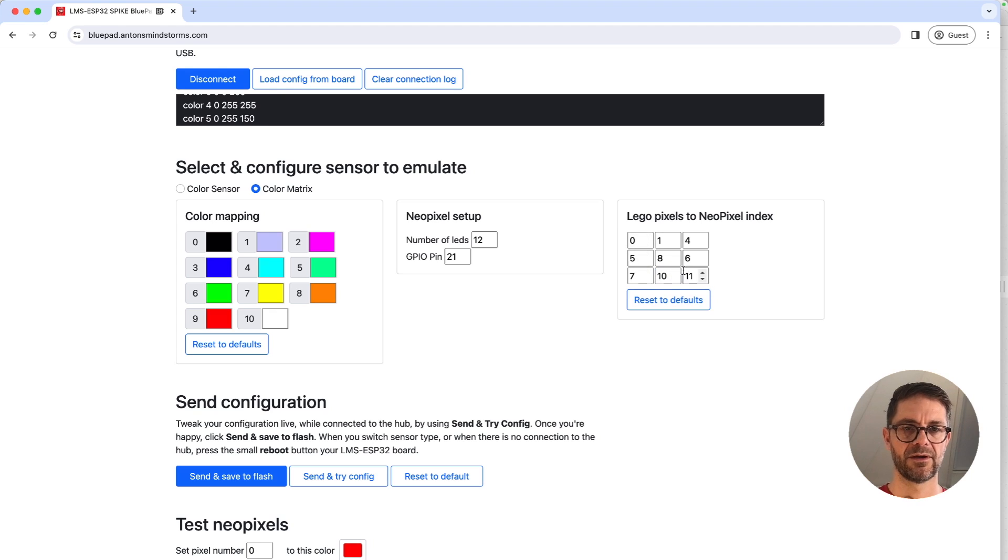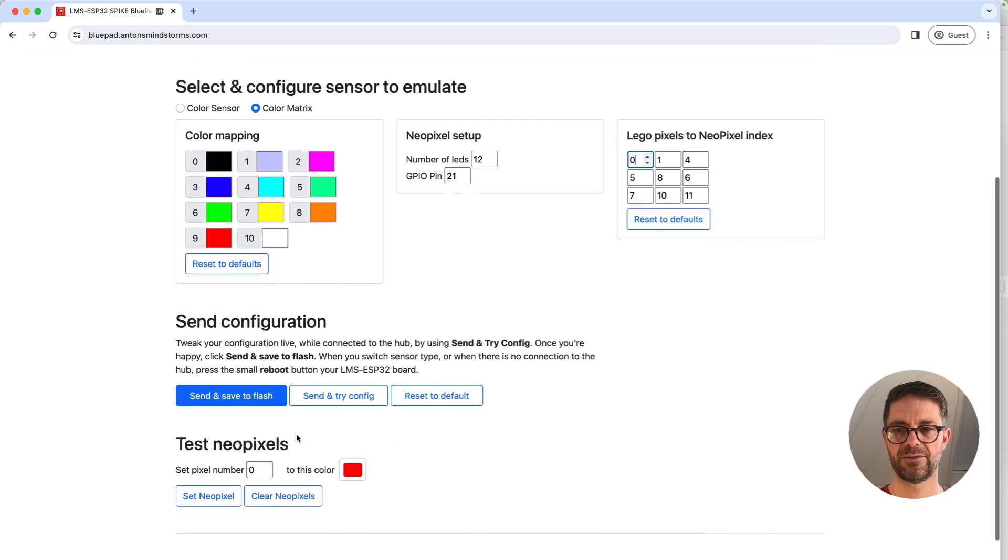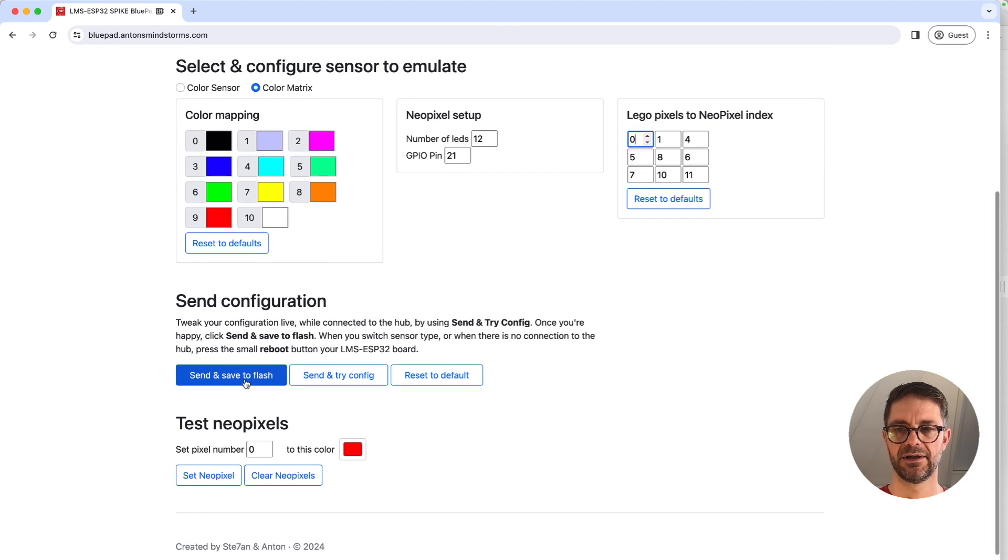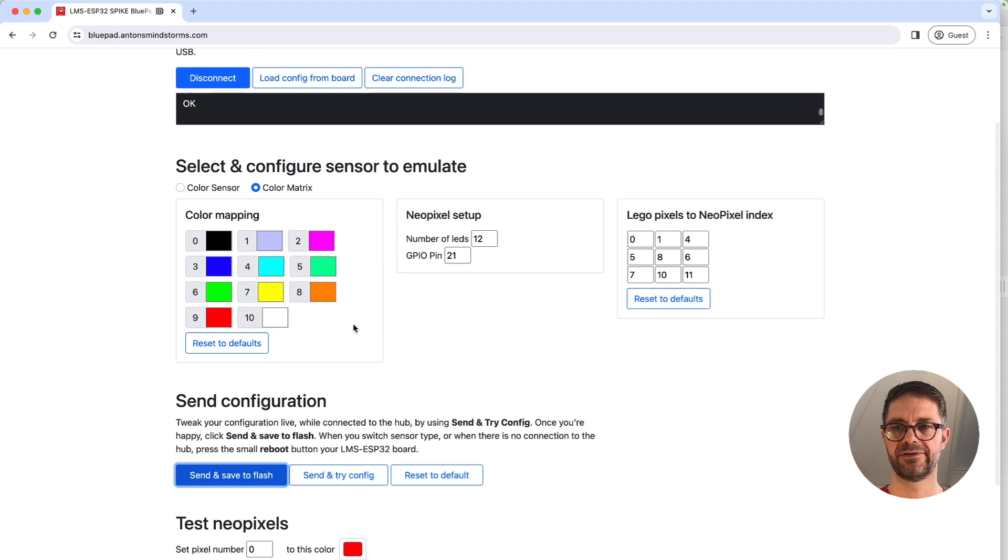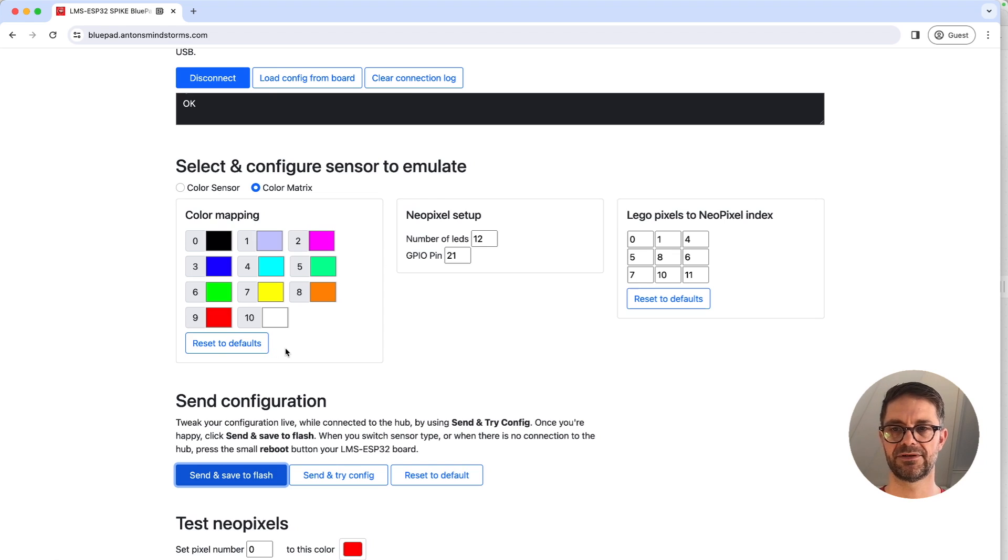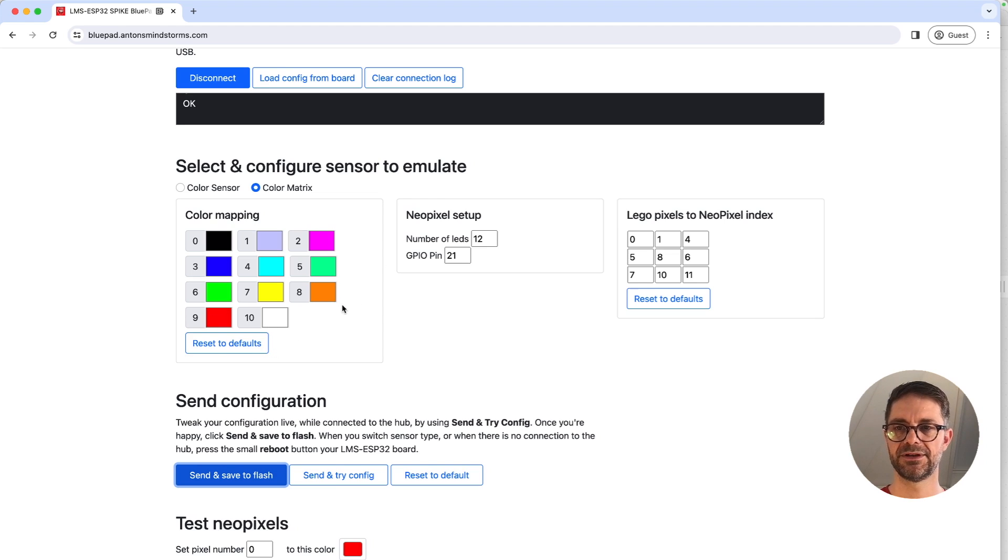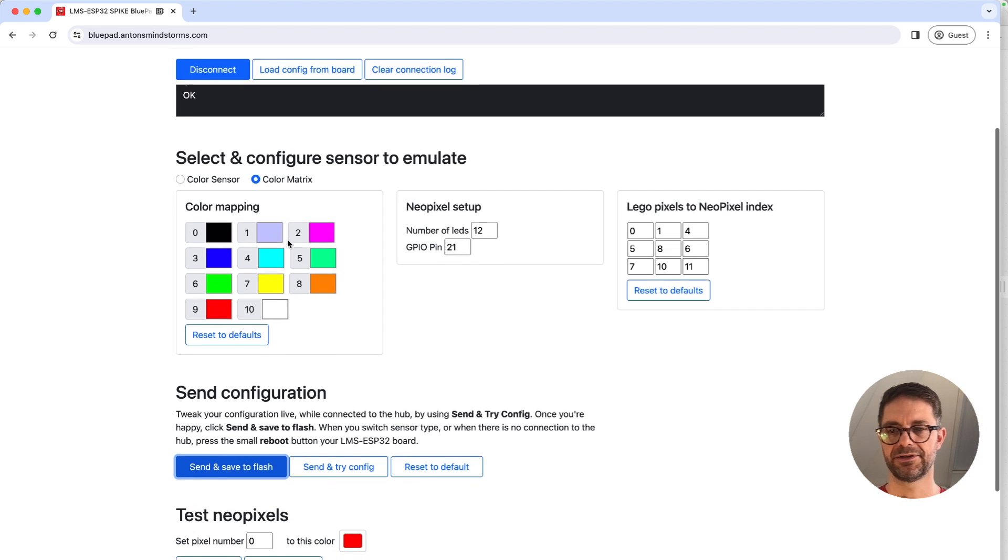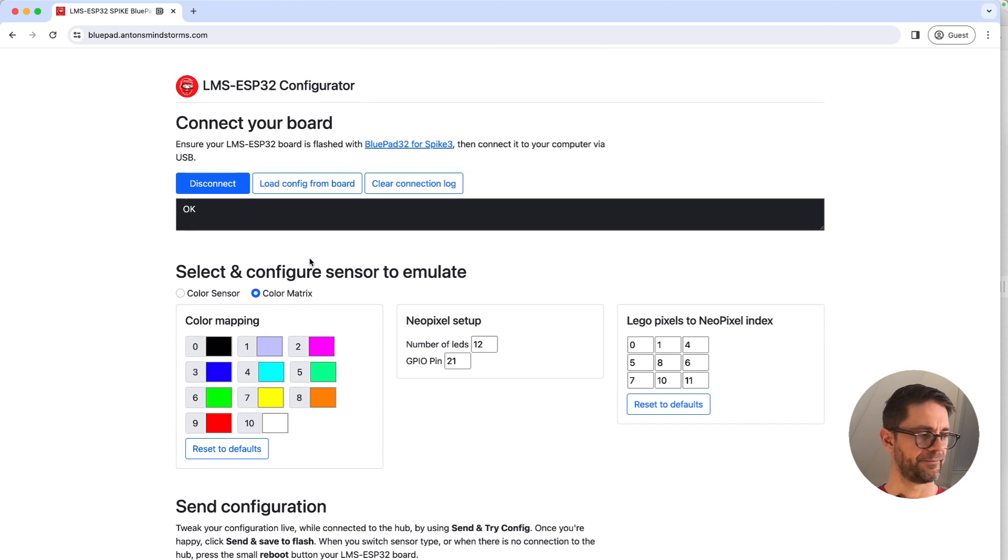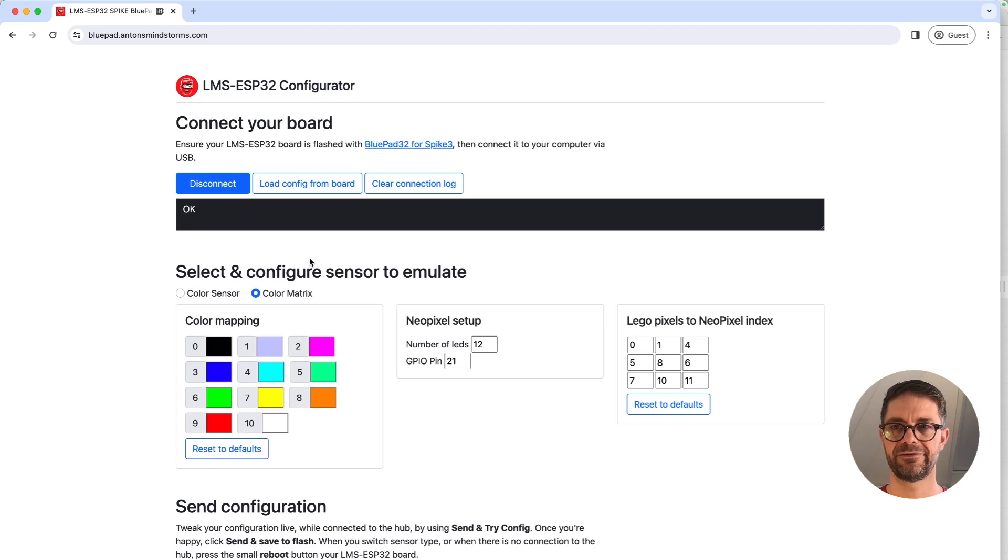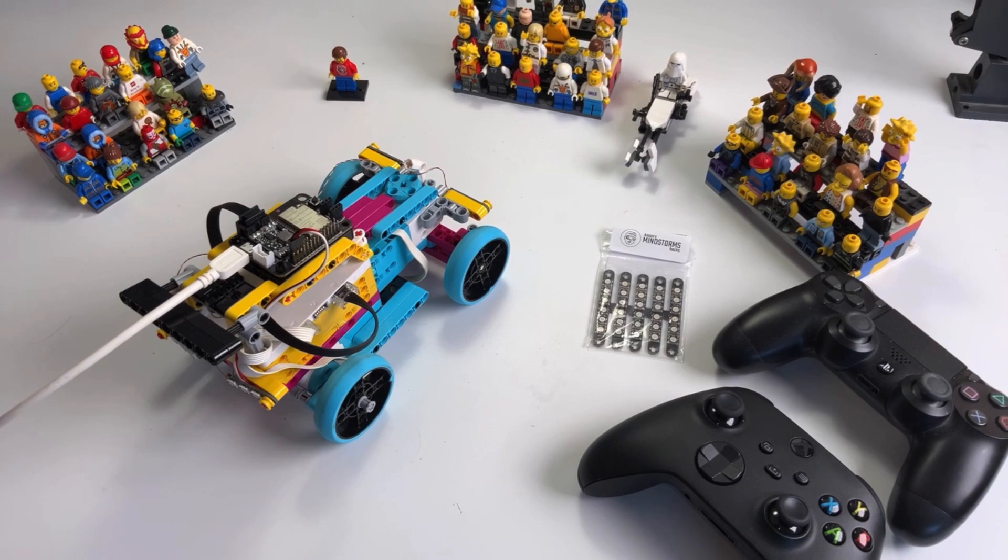The last one is 11 because we started at zero, so we have 12 total pixels. Now we are going to send this to the board and save it to flash. The color mapping - these are just the default LEGO colors and they're fine because we will be needing white, red, and orange. If you want to tweak the colors, of course here you can do so. Now the board is configured and flashed in the right firmware. It's time to go over to the Spike Prime software.